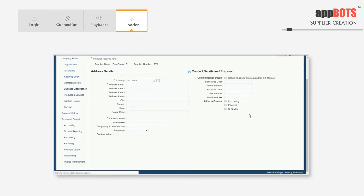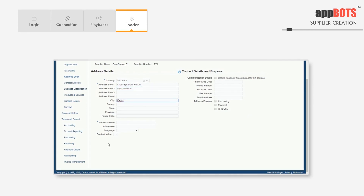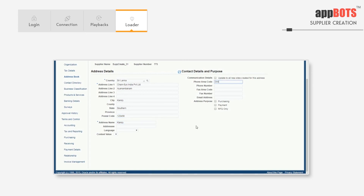The second address will be in Sri Lanka. It will enter the county, address lines 1 and 2, city, state, postal code, address name — which is a mandatory field — phone area code, phone number, email address, and will check an option for the address purpose.